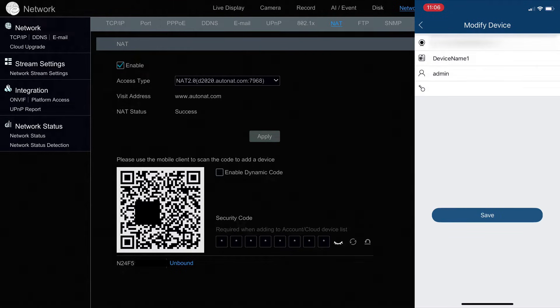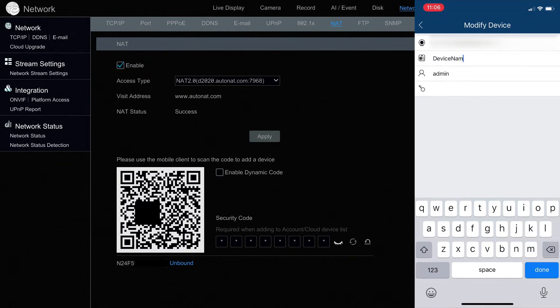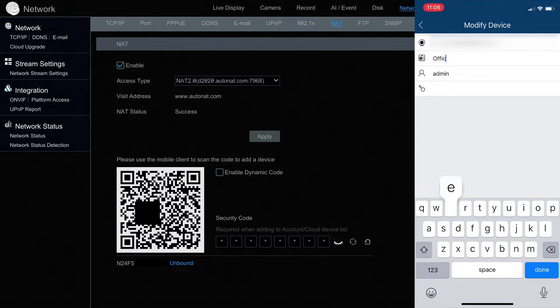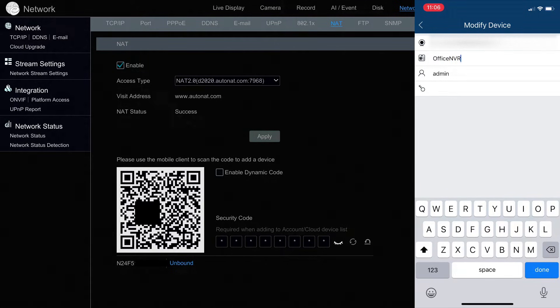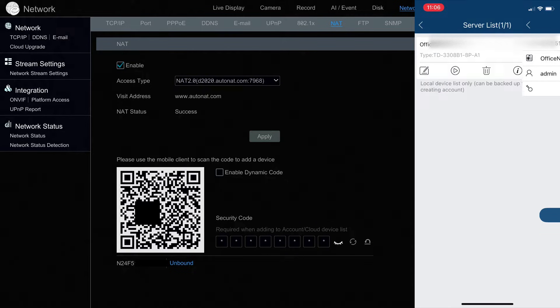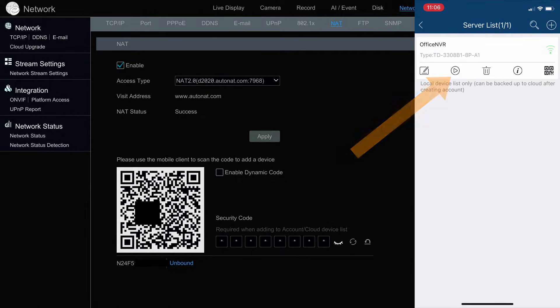I'm going to click that pencil icon just so I can edit this name. I'm just going to call this Office NVR. Click Done and then Save.